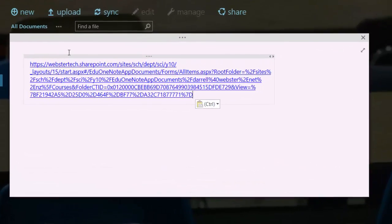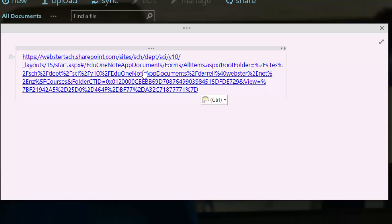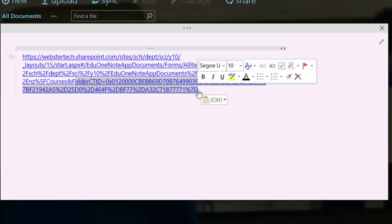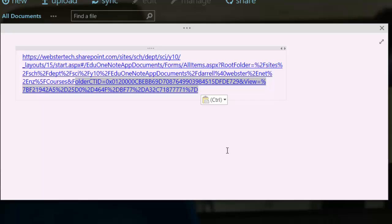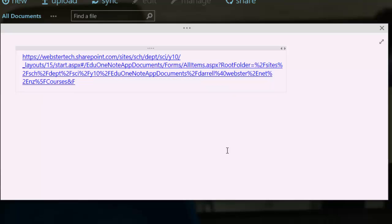So the piece that we're interested in, that we're going to manipulate, is this part here. We're going to remove everything from the word folder ctid and the f and the ampersand symbol. And the link that we're left with there is the location of where you will find the notebook.